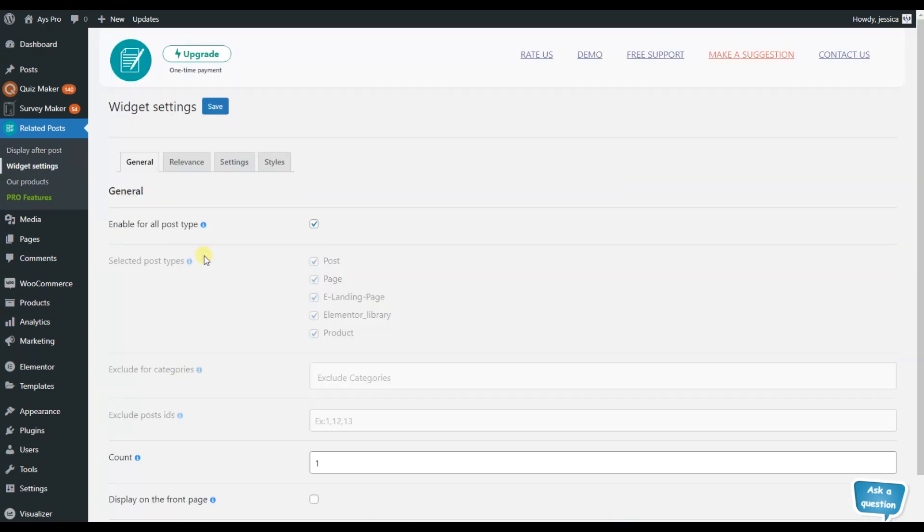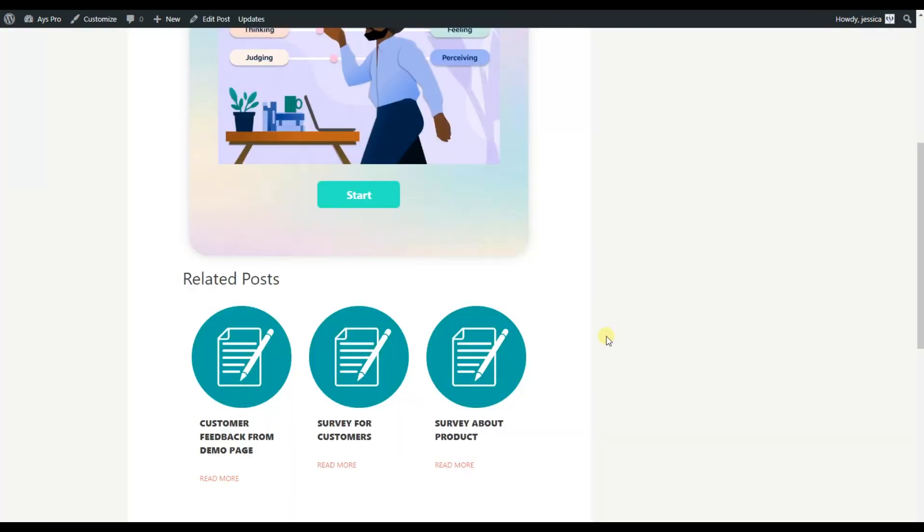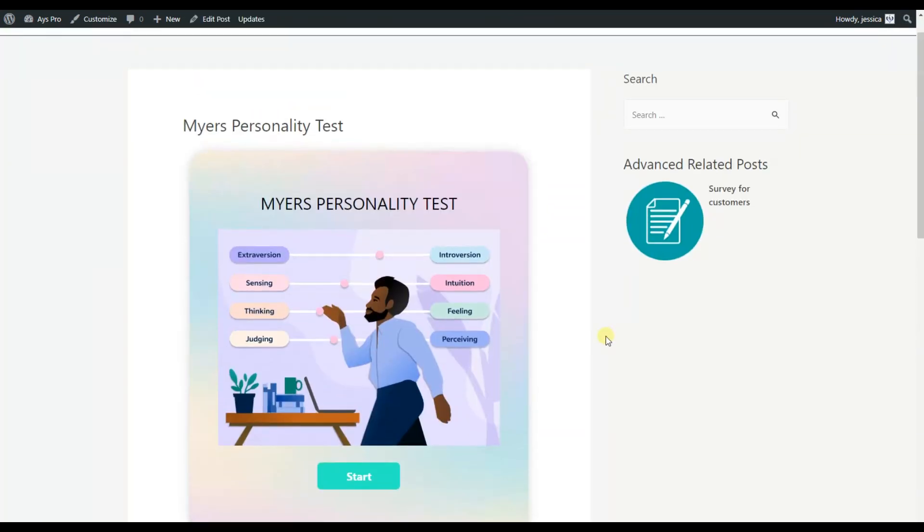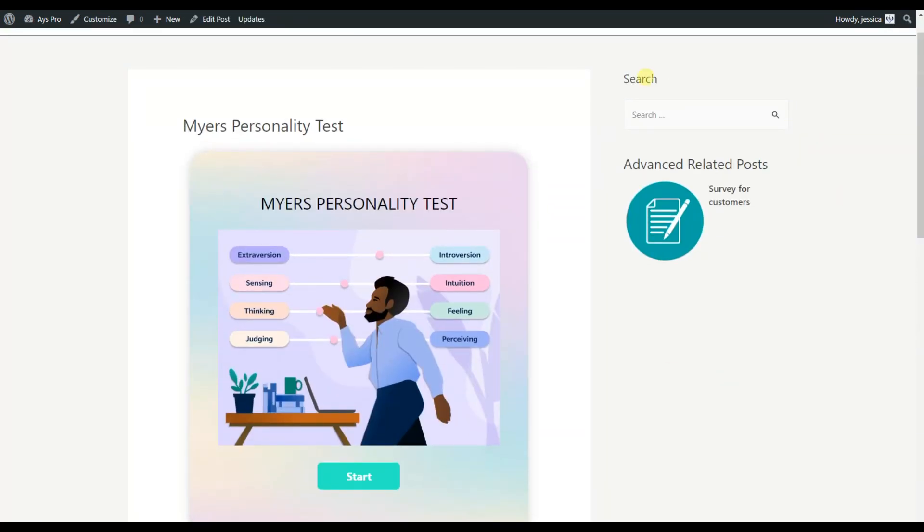Here we can see that we also have the widget settings. What it is. Now let's go back to our demo page and here you can see that on my search widget, I have the advanced related posts as well.